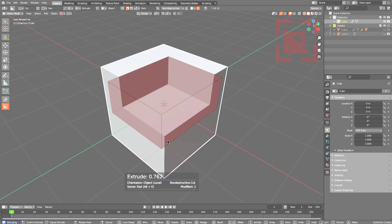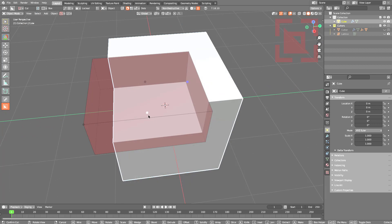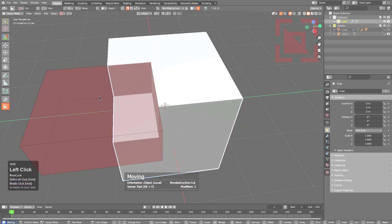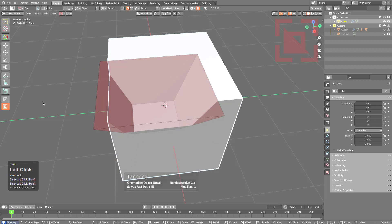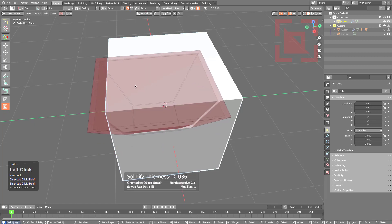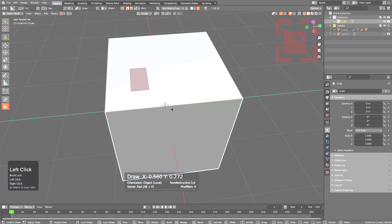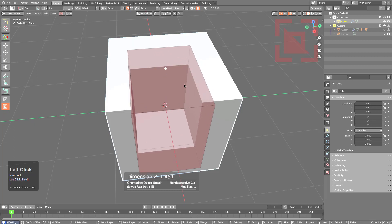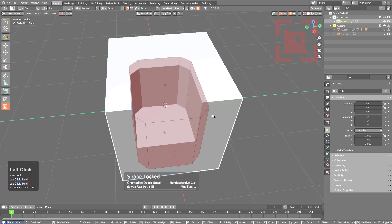The dots in Box Cutter have a double purpose. The standard dots are: bevel dot, offset dot, extrude dot, and draw dot. However, Shift-dragging the offset dot lets you freely move the shape around. Shift-dragging the extrusion dot performs a taper on the shape. Shift-dragging the bevel dot performs a solidification. These additional duties assigned to dots will likely be expanded in the future.